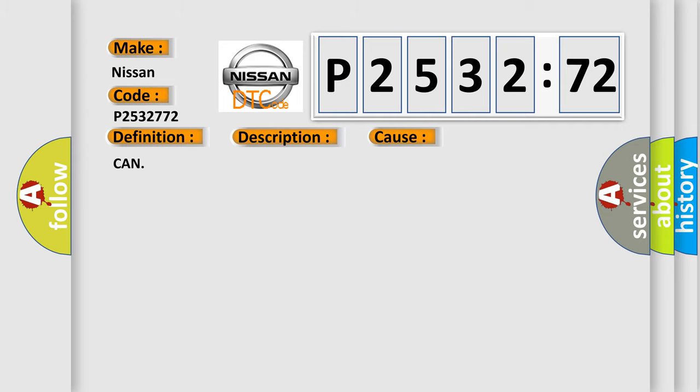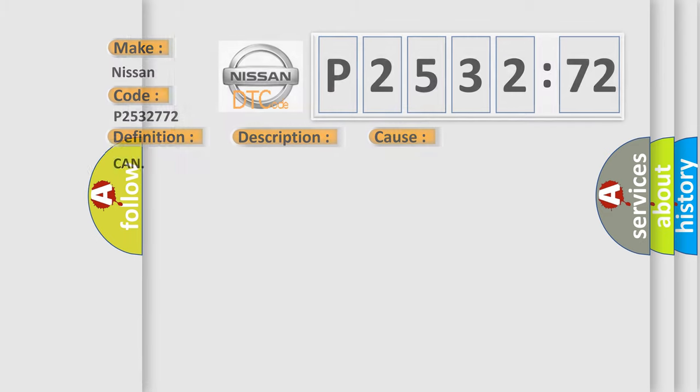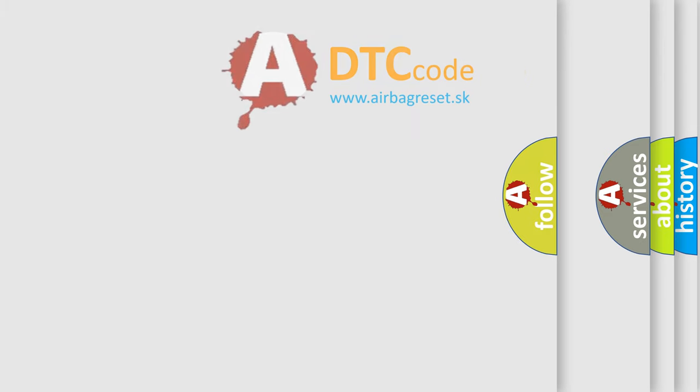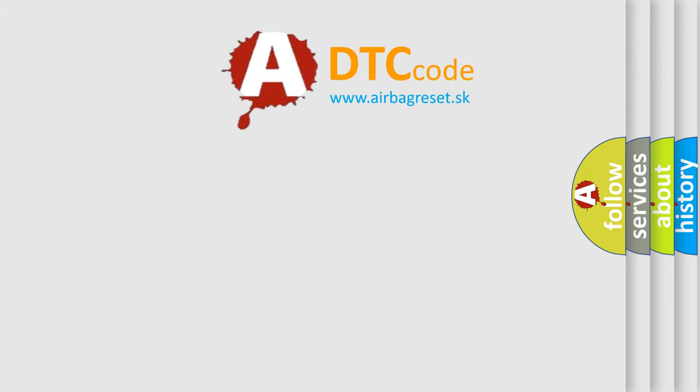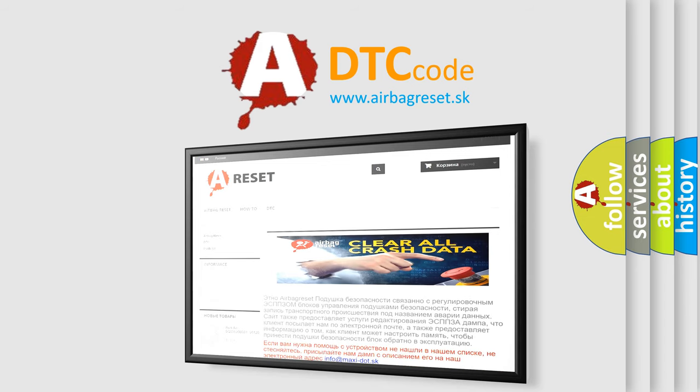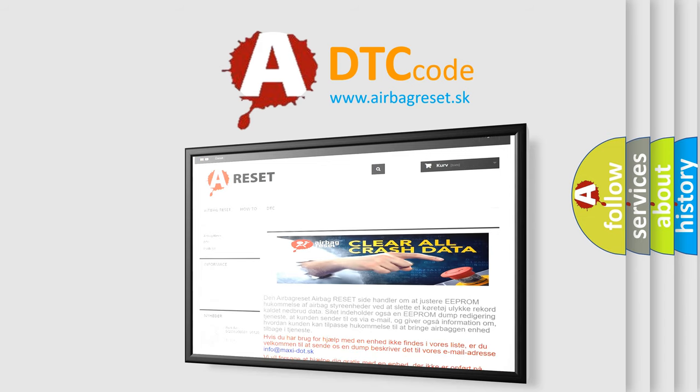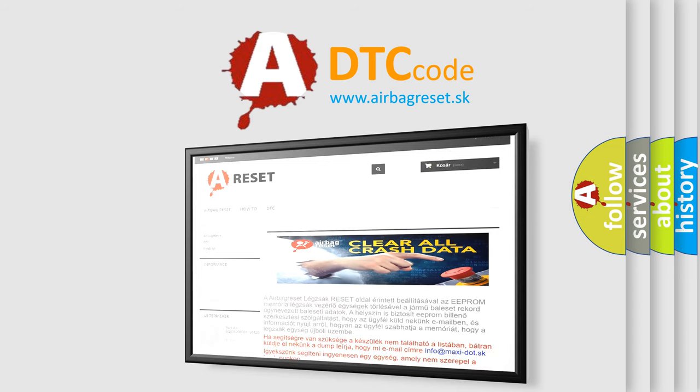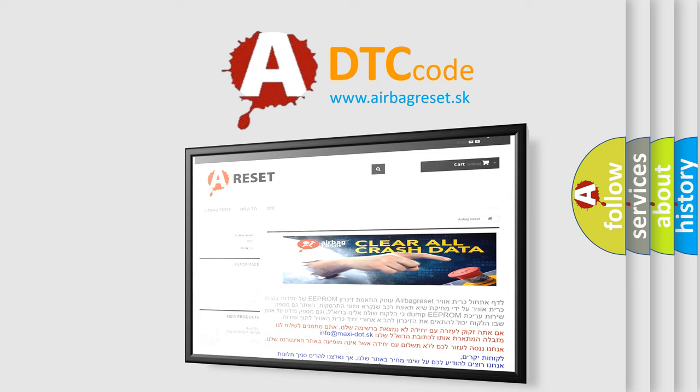The Airbag Reset website aims to provide information in 52 languages. Thank you for your attention and stay tuned for the next video.